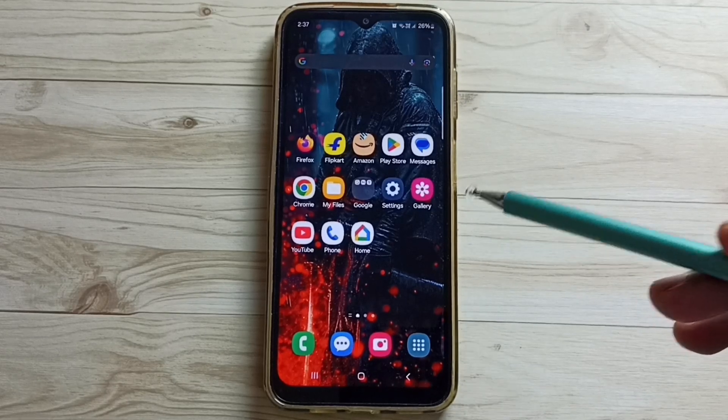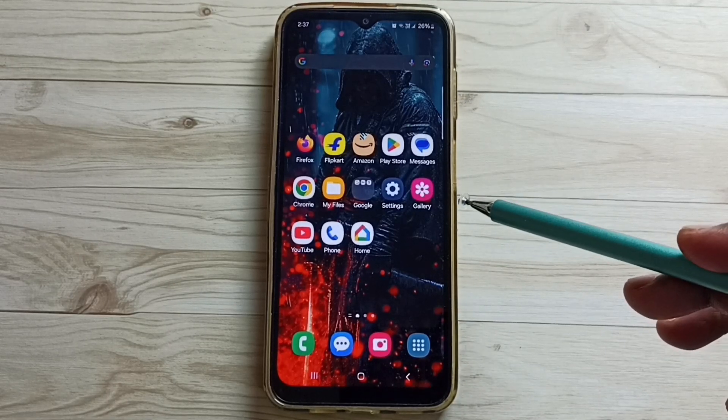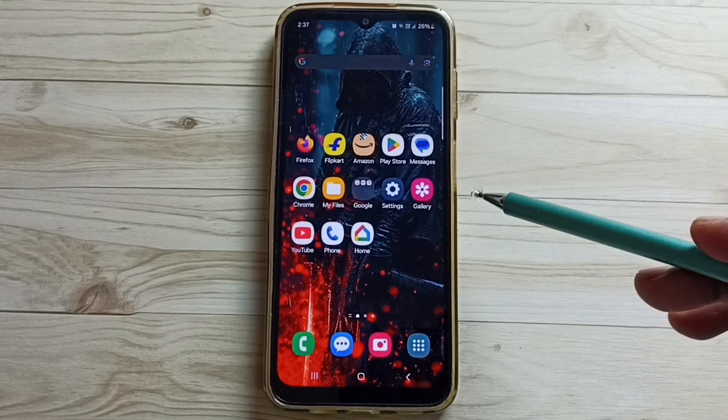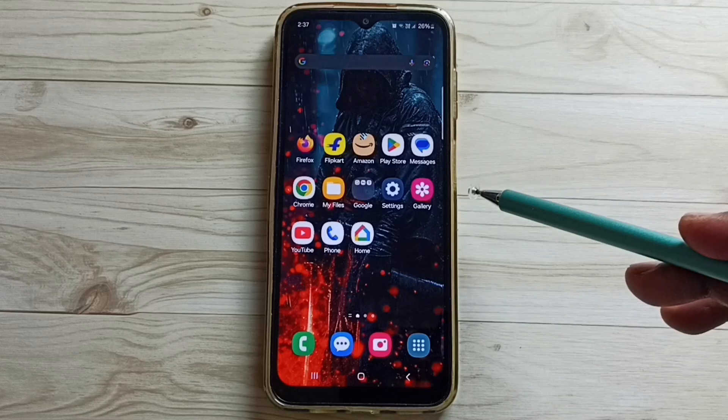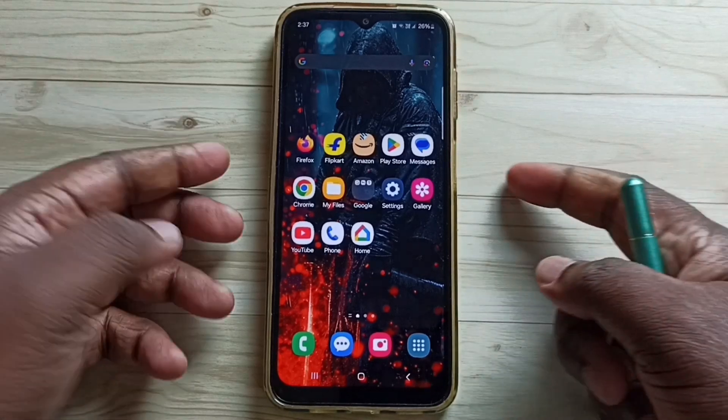Hi friends, this video shows how to remove screen lock if not needed. Please don't forget to subscribe this channel, please like and share the video.